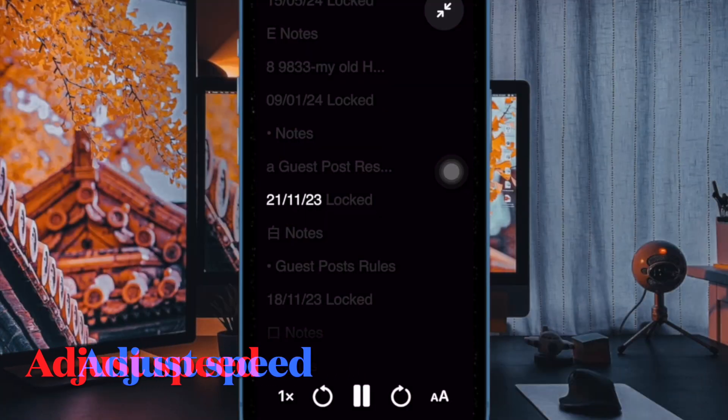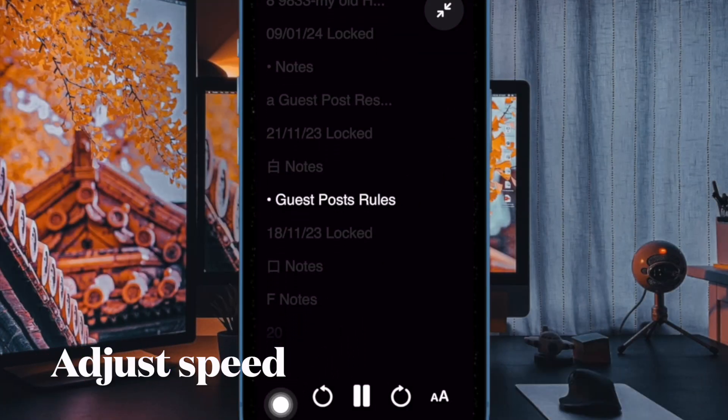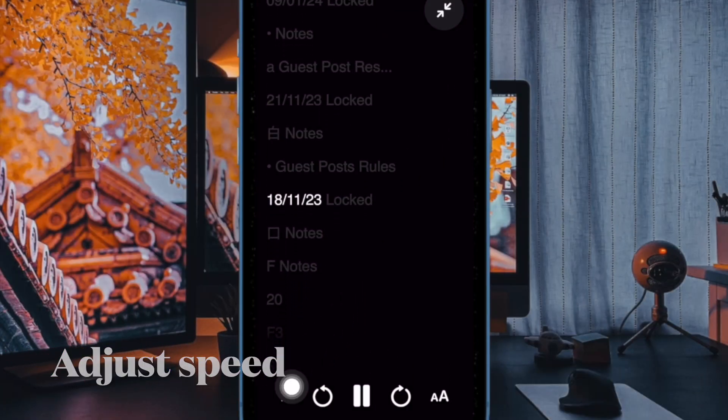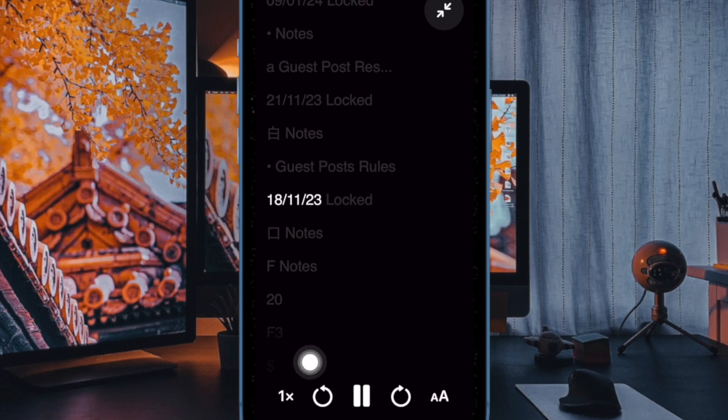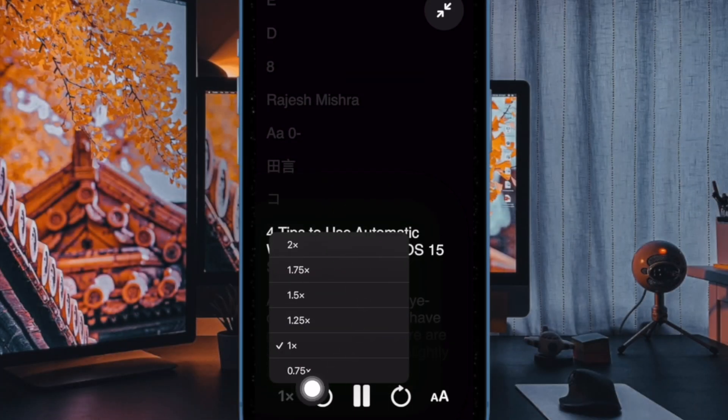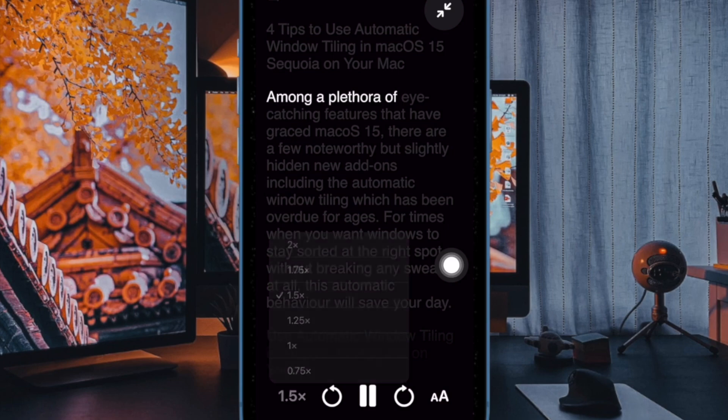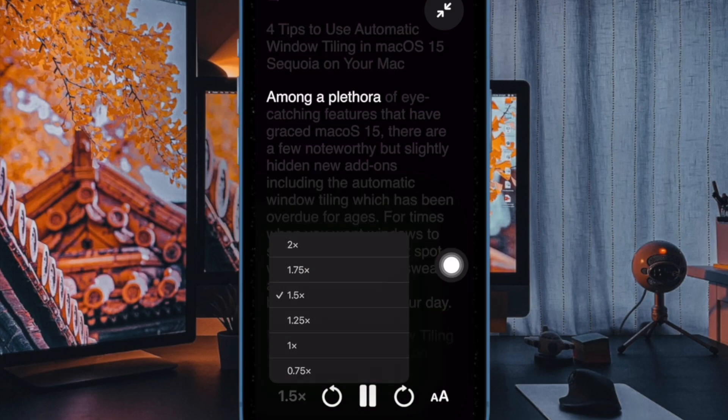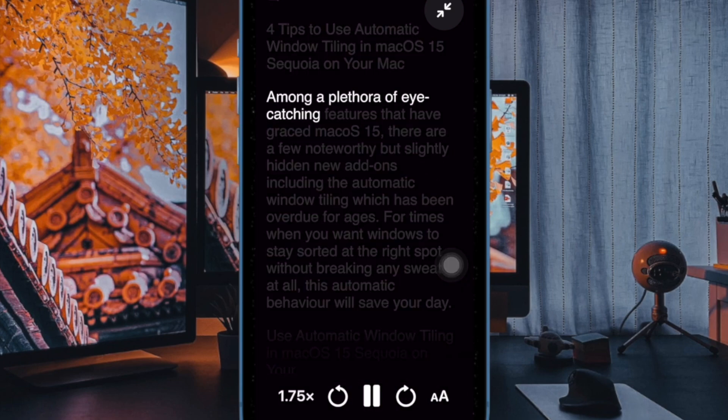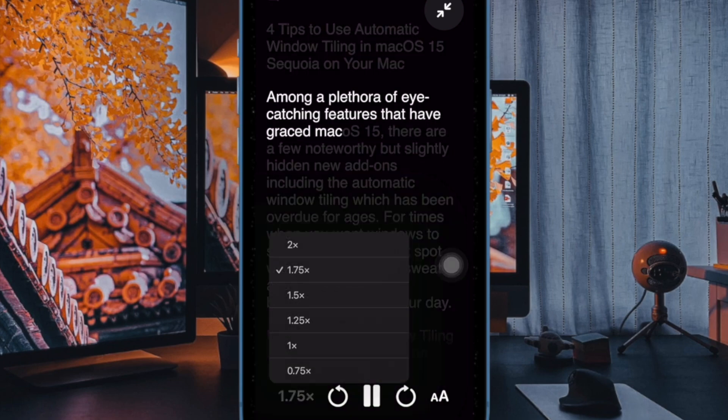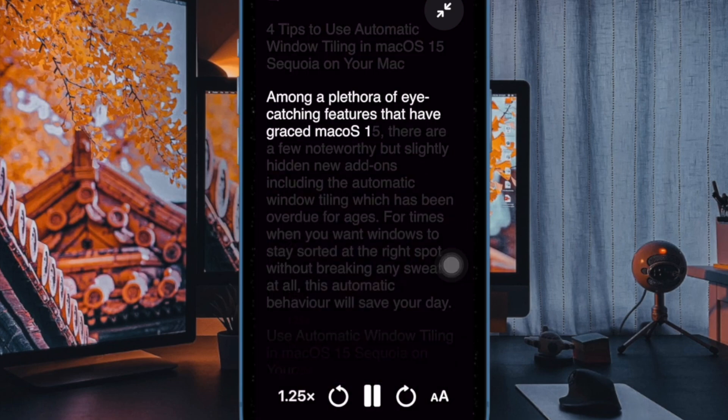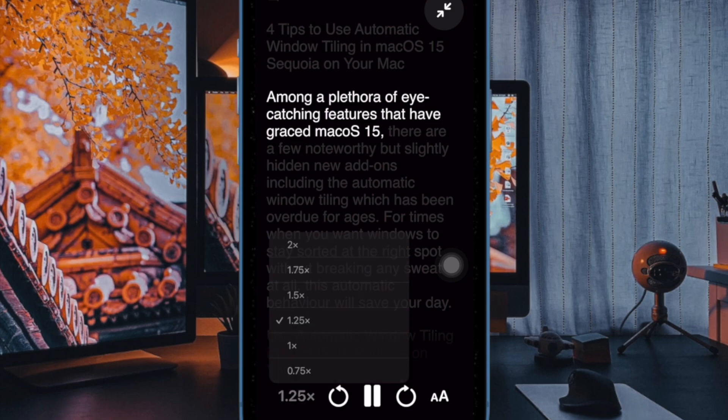If you want to fine-tune the speed of the reader mode, simply tap on the 1x button at the bottom left corner of the screen and then choose the desired speed like 1.25x, 1.5x, 1.75x, or 2x.